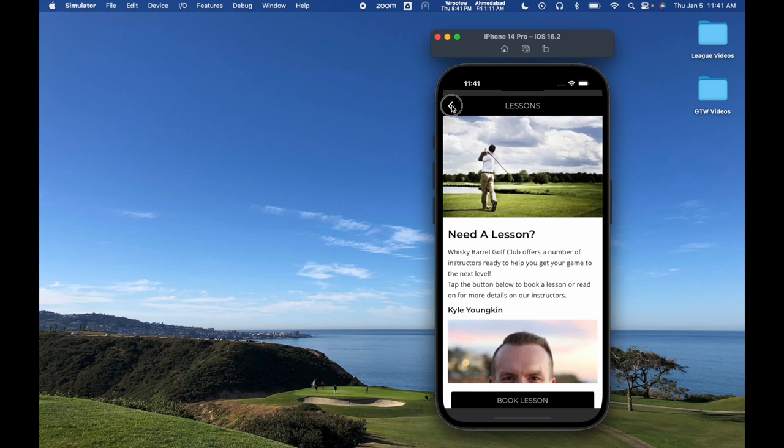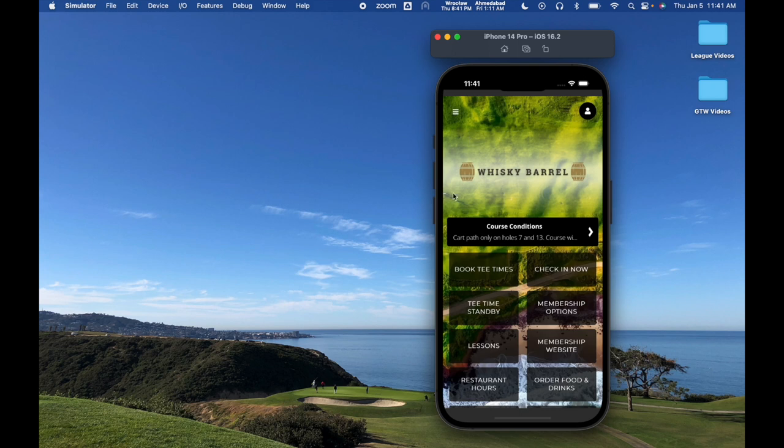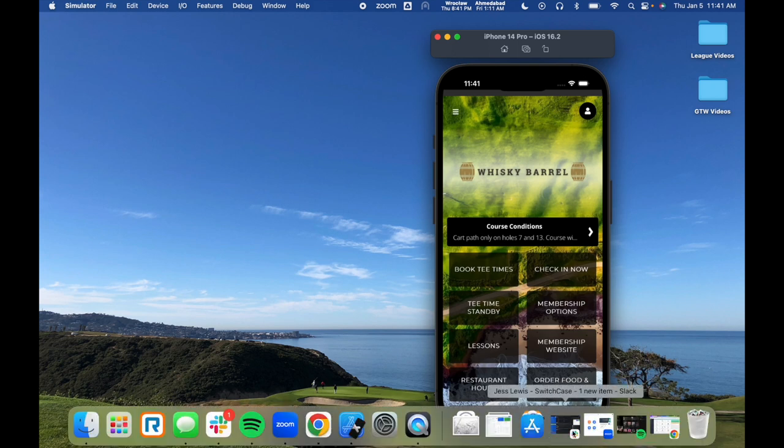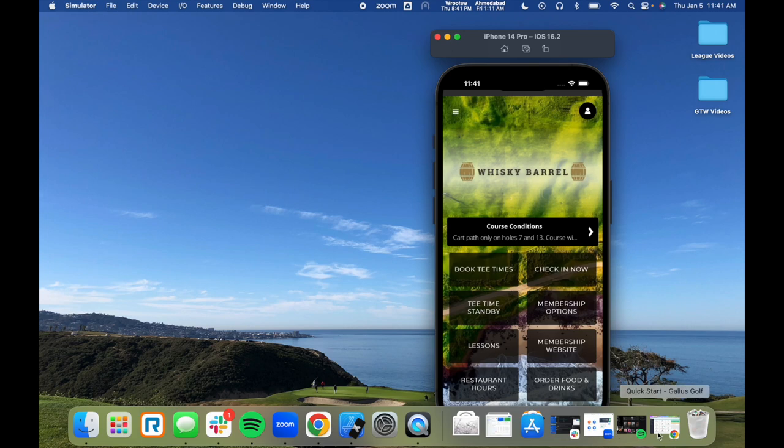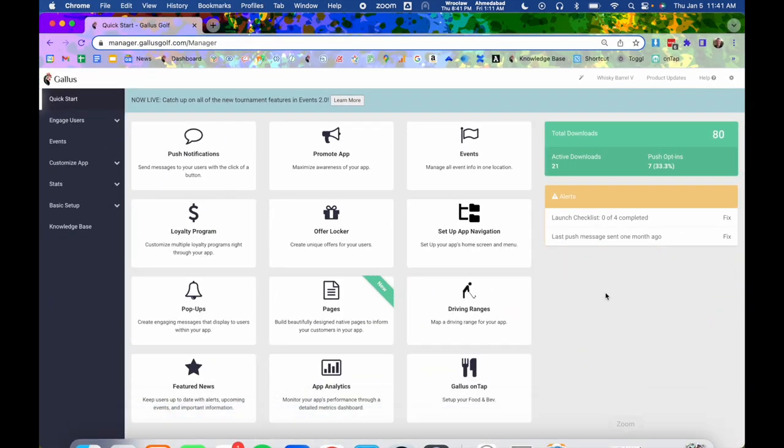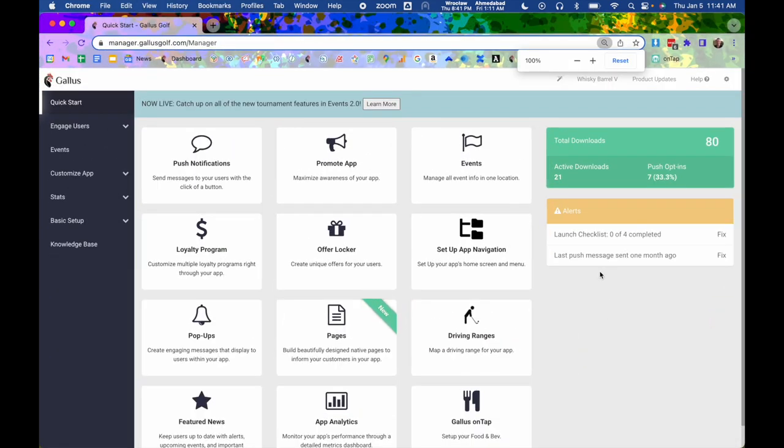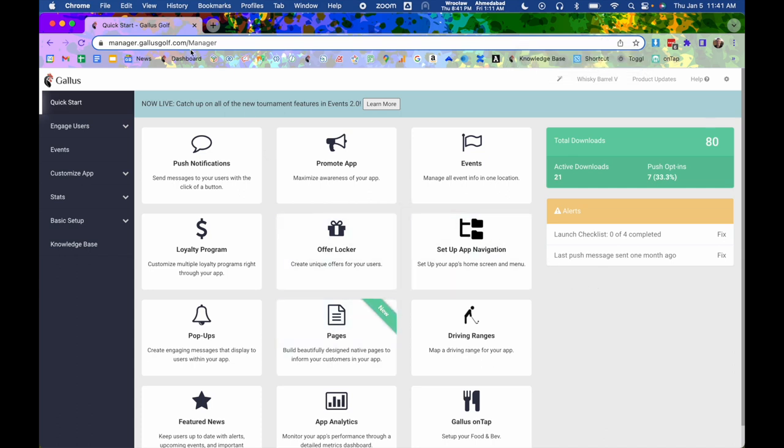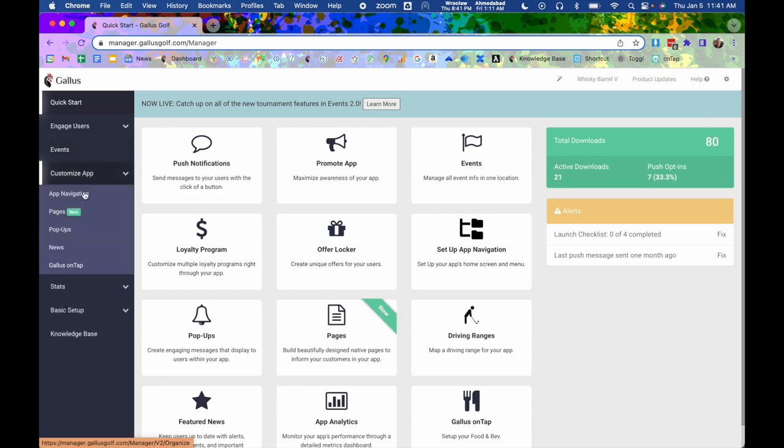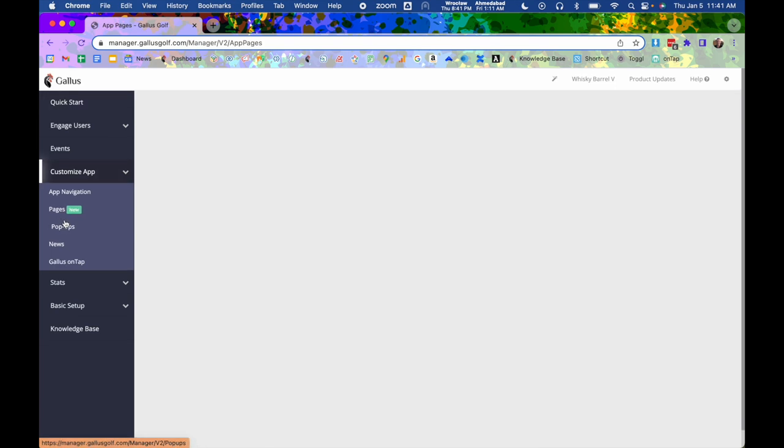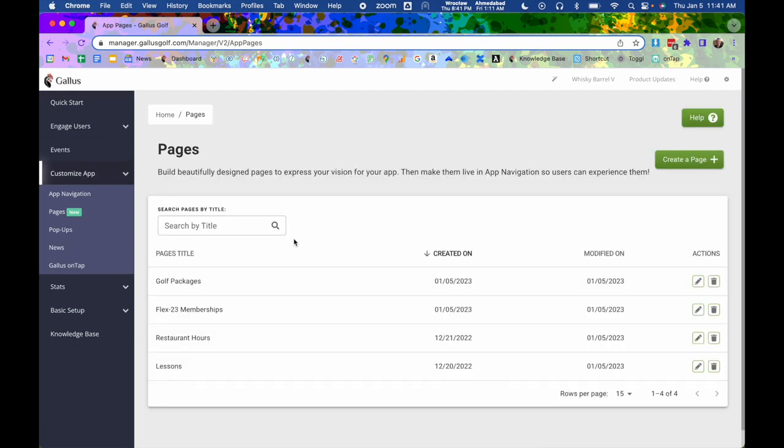So that's what the user experience of pages is like, but the question is how do you actually set these up? I'm going to bring up our admin dashboard. Here I am within it. I am going to click the pages tile on the quick start page manager.gallusgolf.com, or I can also come under customize app and hit pages. Either way, it's going to take me to my pages dashboard where I can see all the pages that I have set up.